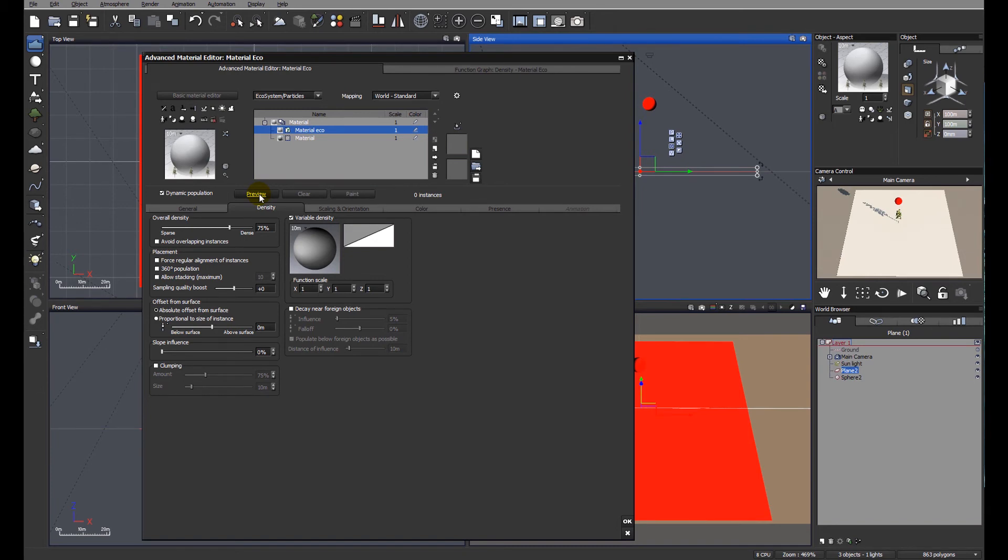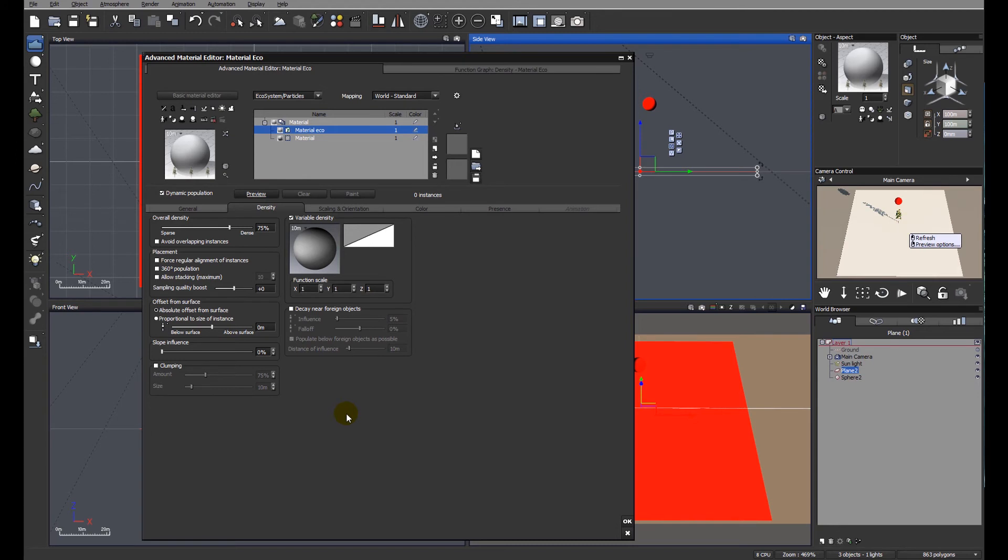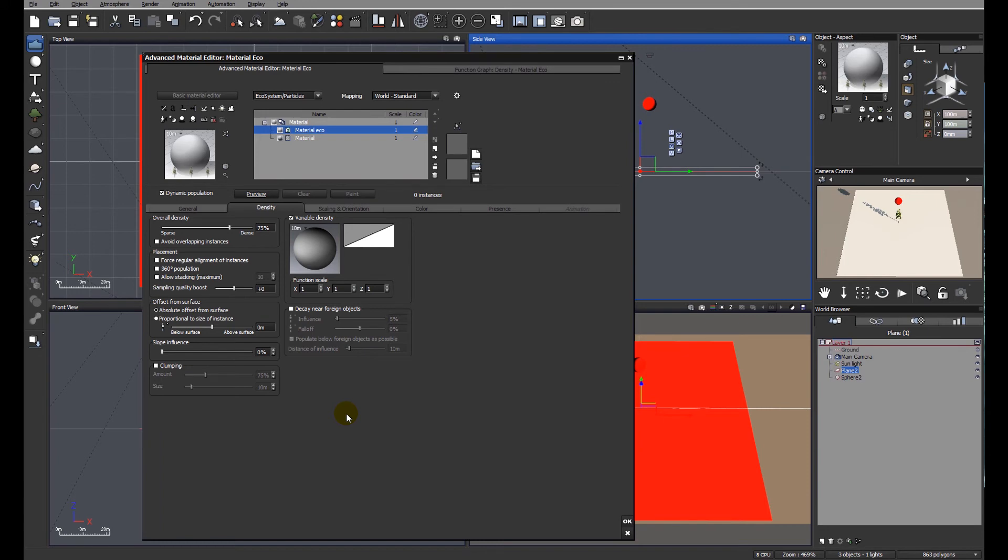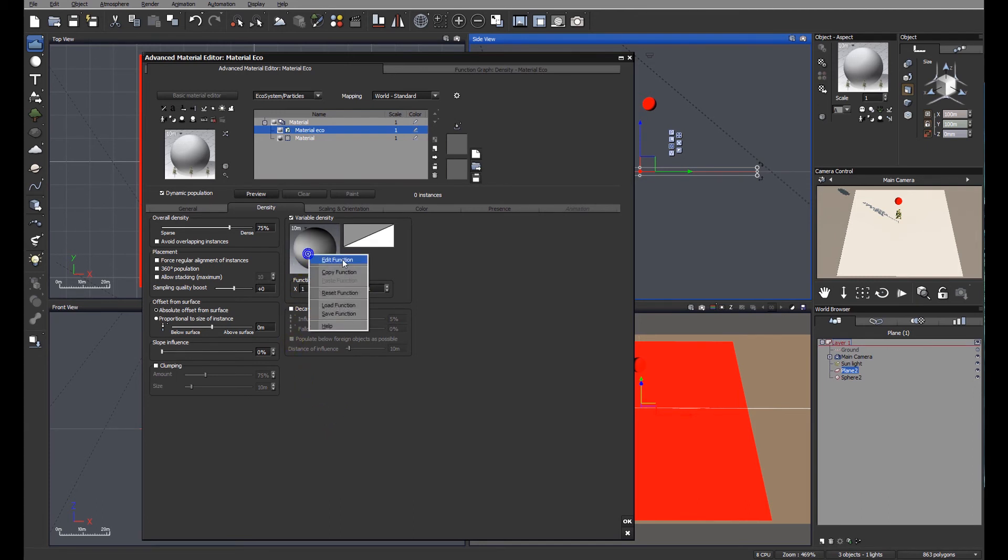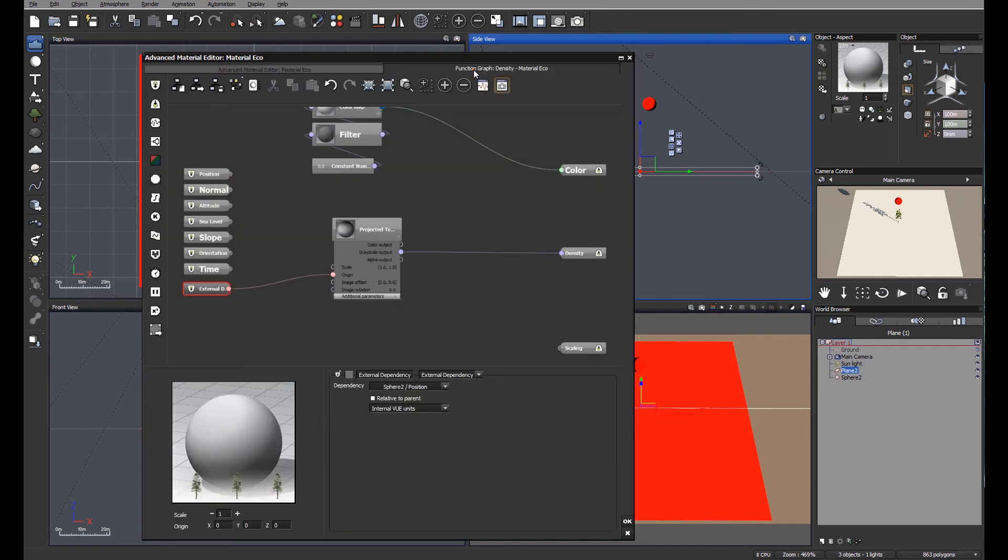Okay. So the ecosystem has populated but you can see in the preview that only one tree has populated. The important thing to remember when we're working in Vue is that scale is all important. Vue is set up to create a real world simulation and that means that objects, for instance the tree, is set up to real world size. So we're only getting one tree. So that would seem to suggest to me that the circle that is controlling the population is too small.